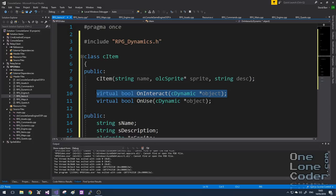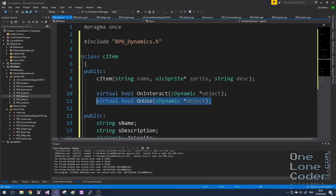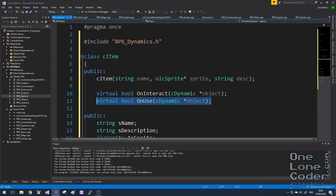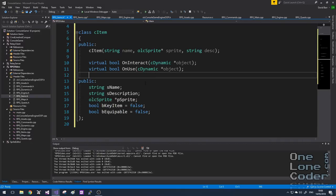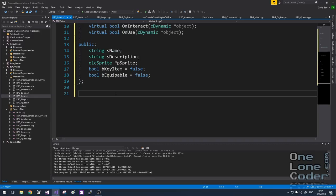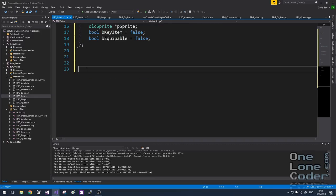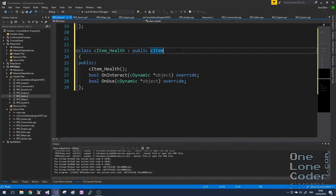To reiterate: OnInteract is called when a dynamic object interacts with the item, which is not the same as when a dynamic object uses the item, i.e. consumes it. In the CPP file I've added the implementation of the constructor. So let's learn how we're going to handle items by doing it — we'll create two items, two different types of health potion. Let's create two classes that inherit from CItem. The first one is going to be itemHealth, which will give the player ten hit points of health.